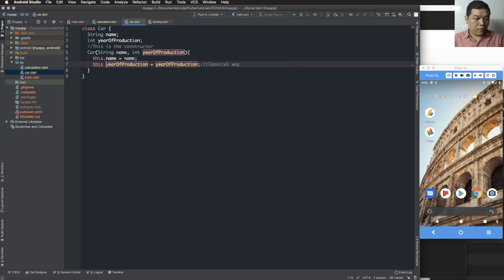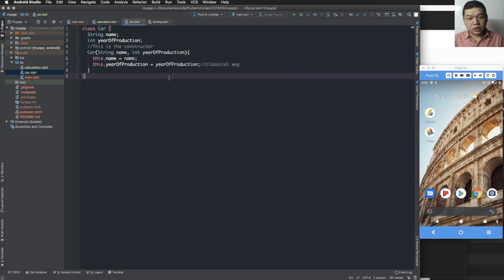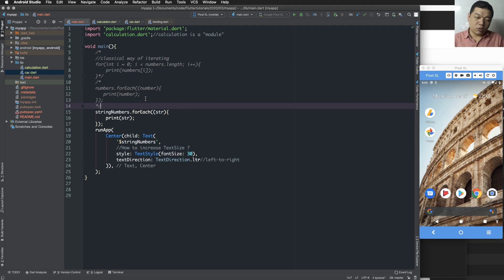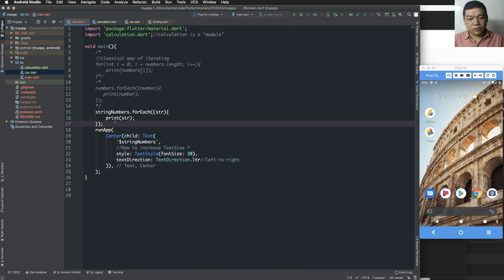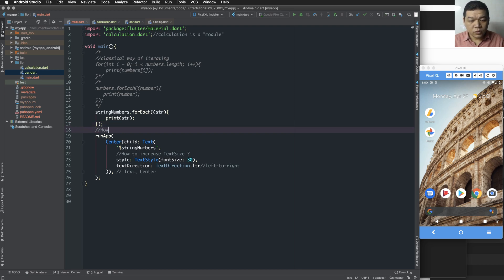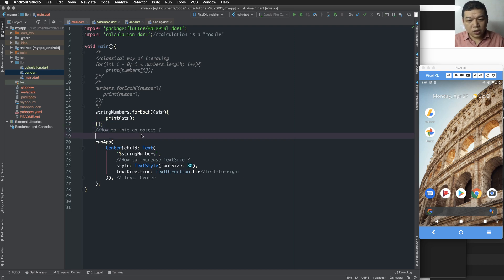We assign year production to the year production property as another argument of the constructor. This is a classical way of defining a constructor, but we can have more ways to define it. So how do you initialize an object — how do you create an object?